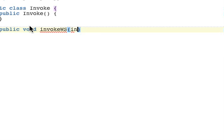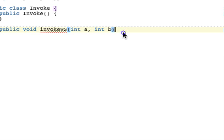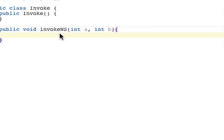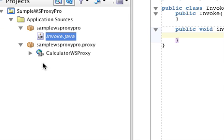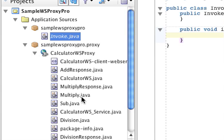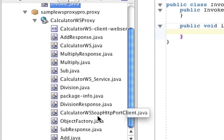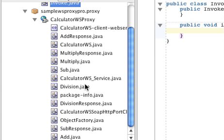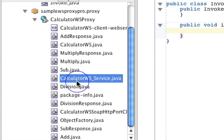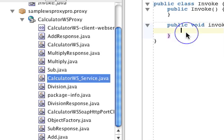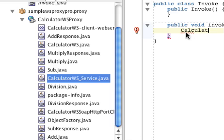Okay, now what we have to do is I need to create an object for this class, which is nothing but the CalculatorWebService. So just create an object for this class.